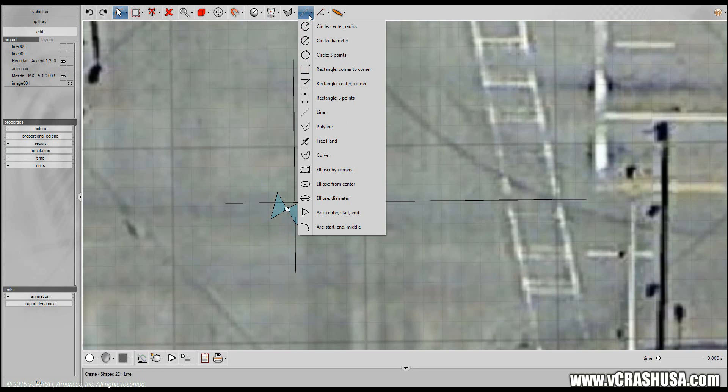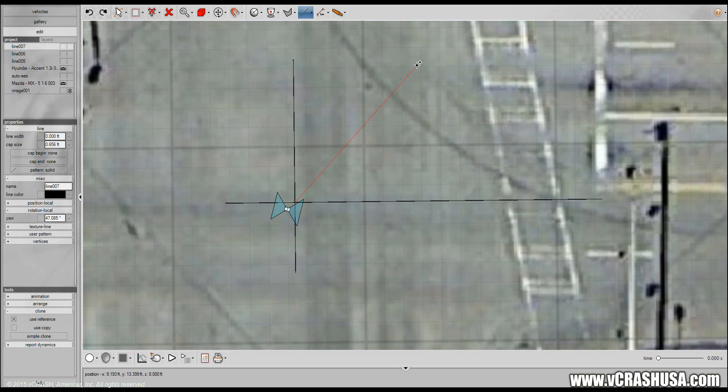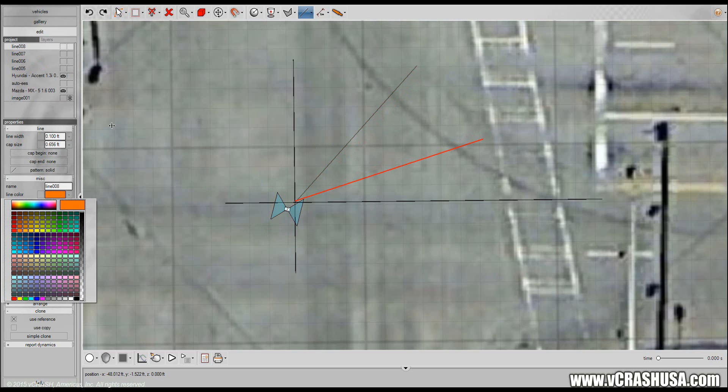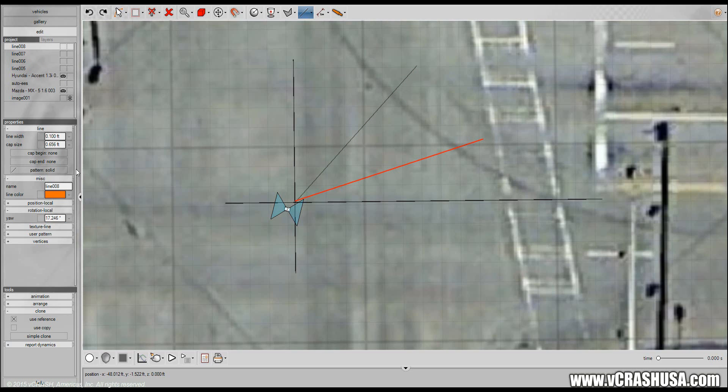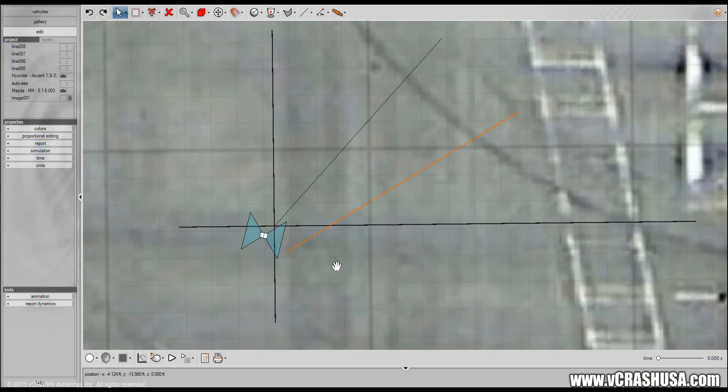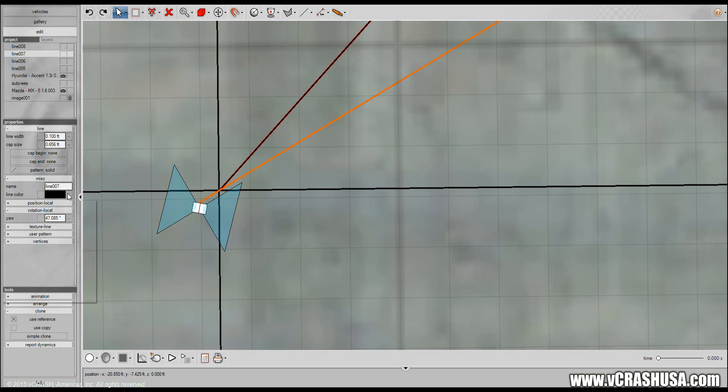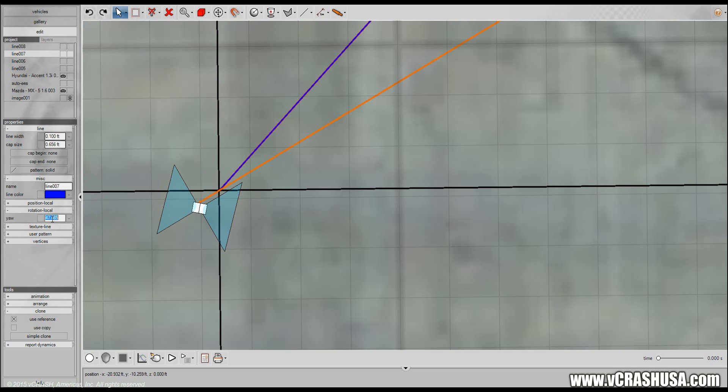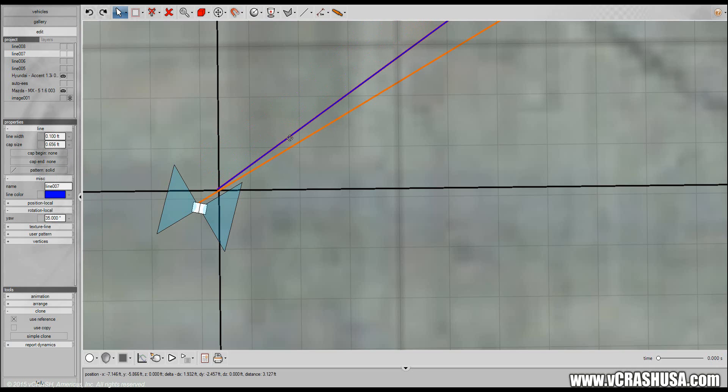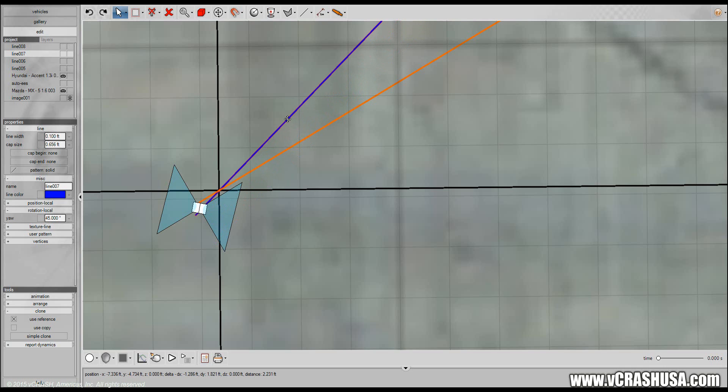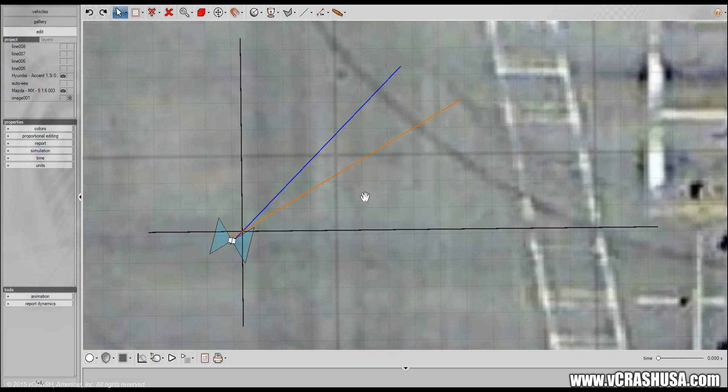And I just want to go ahead and draw the post-impact trajectories or just the angles at least. I'm going to hide these guys. So vehicle one according to the problem goes off at a 30 degree angle post-impact. Let's make this for vehicle two and vehicle two goes off at a 45 degree angle post-impact.